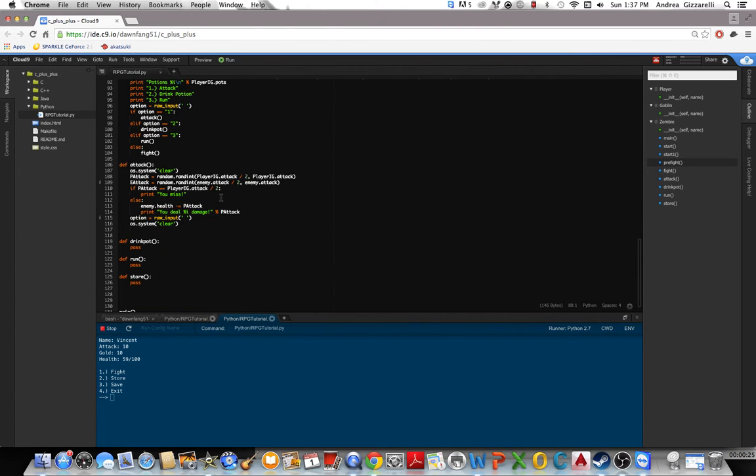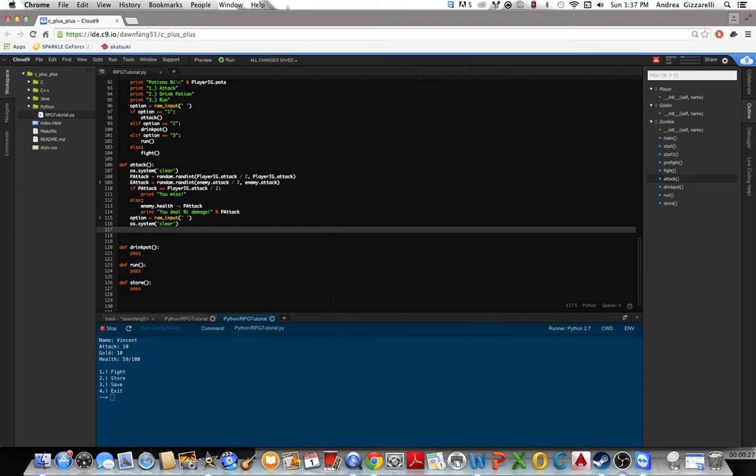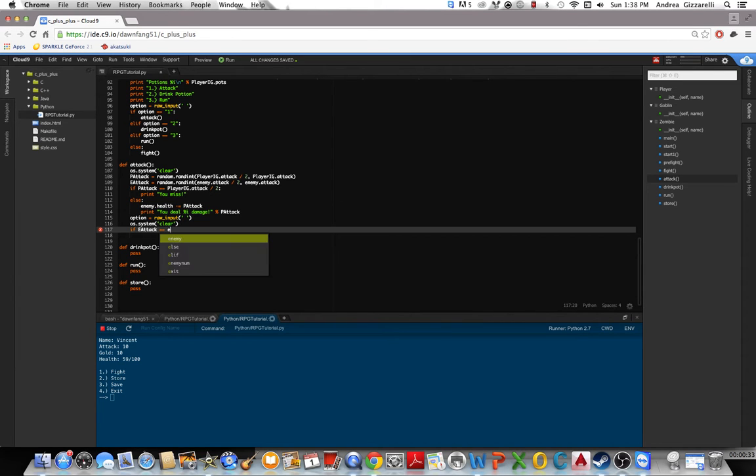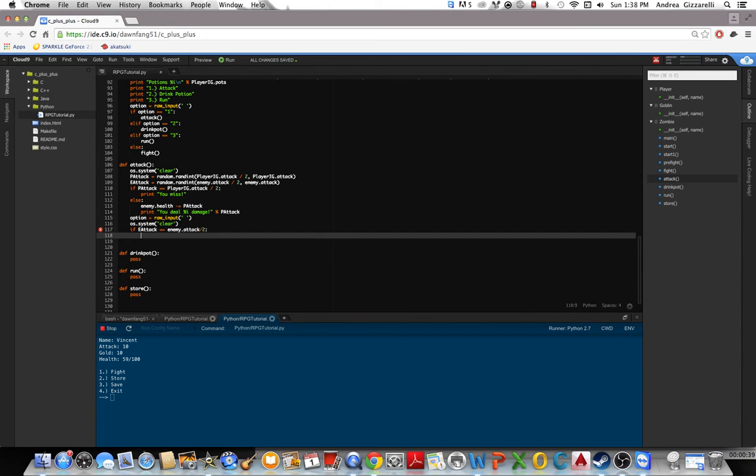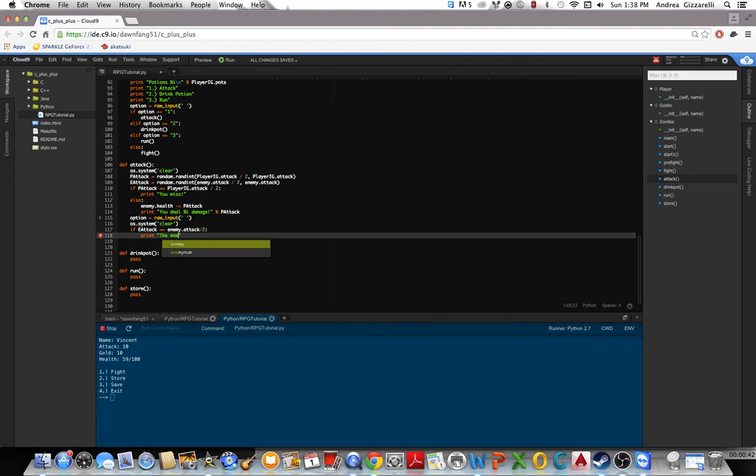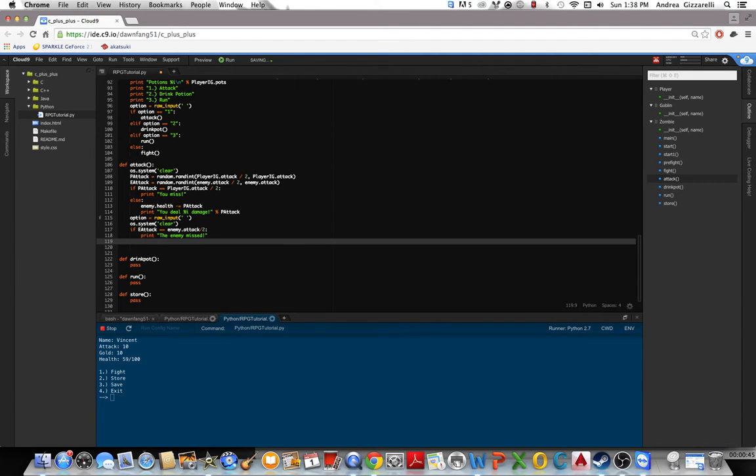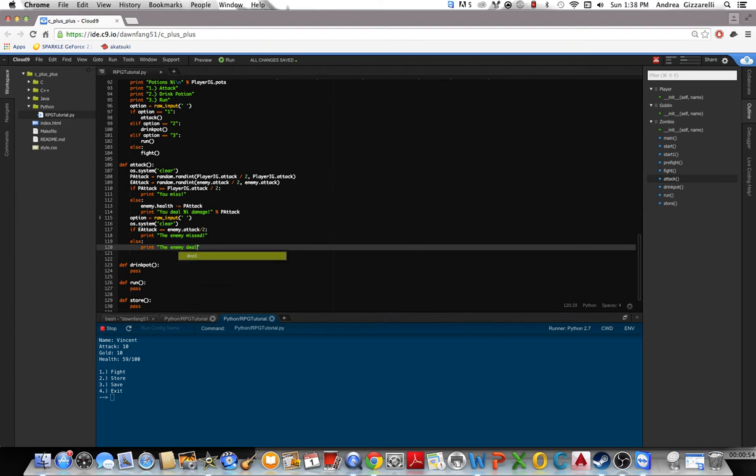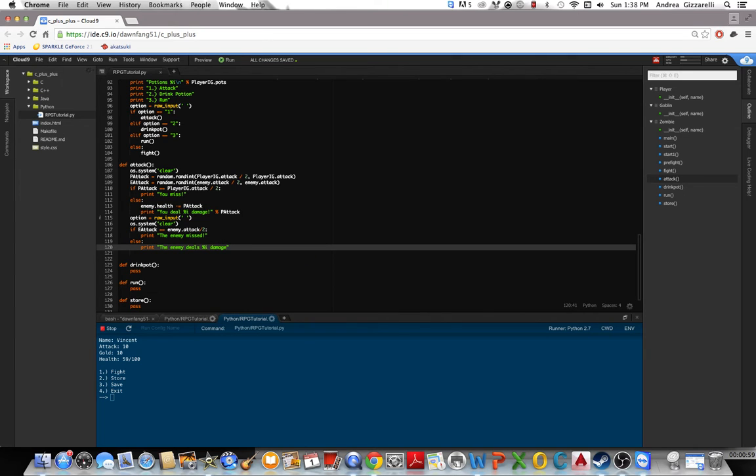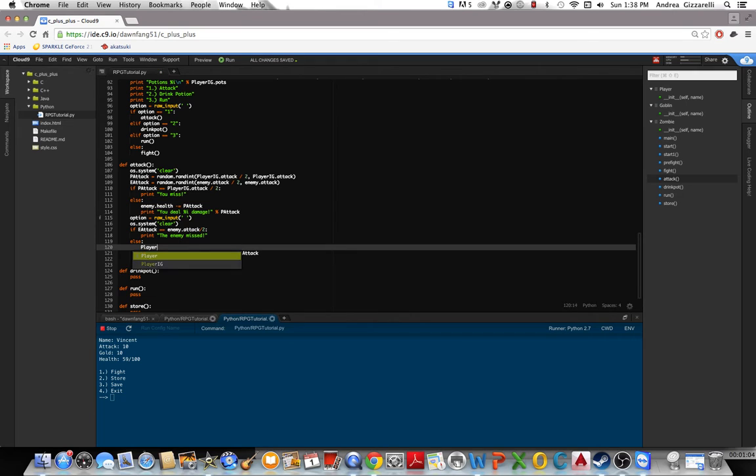So let's do the logic for E-Attack. If E-Attack equals enemy.attack divided by 2, we'll print the enemy missed. Else, print the enemy deals that much damage. This will be E-Attack, playerig.health minus equal E-Attack.